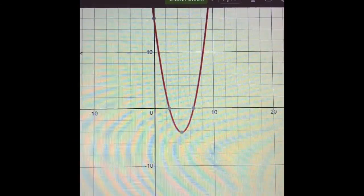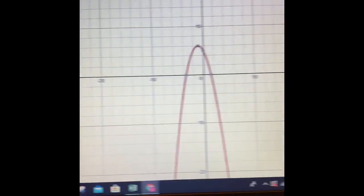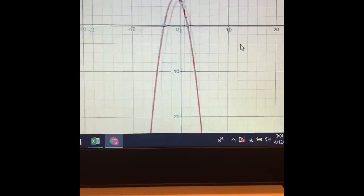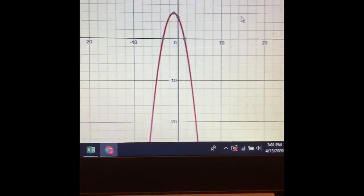Now I'm going to type in the second function from the packet: y equals negative x squared minus 2x plus 5. Looking over at the graph, I can see the U-shape — my parabola. You can scroll in or out using these controls to adjust the view.